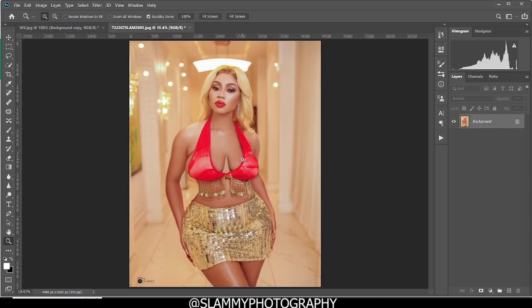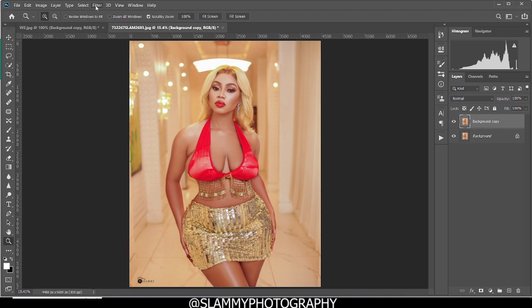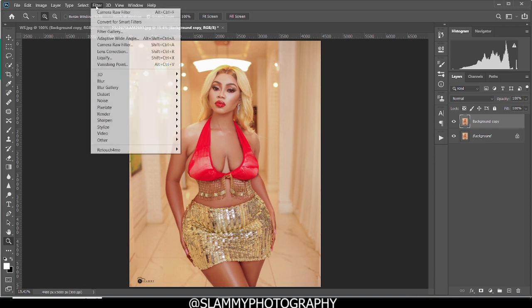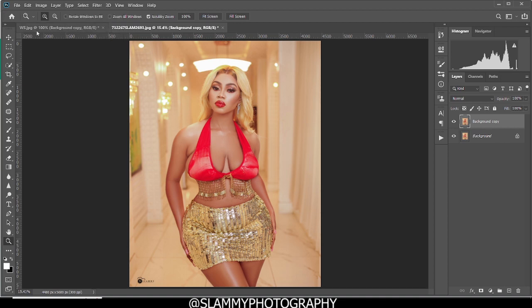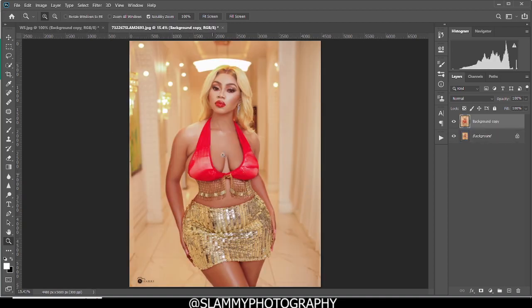Let's get started. We are going to duplicate the background layer and then come down here to filter. We'll be using a plugin called Retouch For Me Color Match, and it's very easy to use. We are just going to copy the colors from our reference, which is this image, and we are going to apply to this beautiful model to get a golden skin tone.